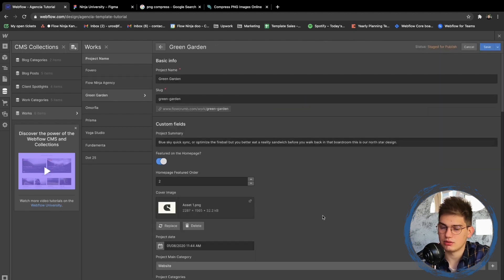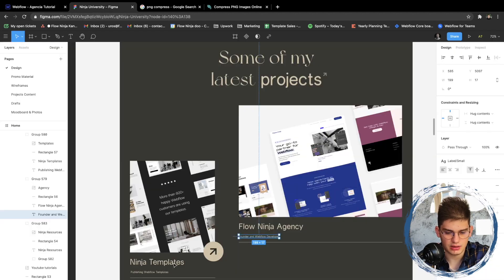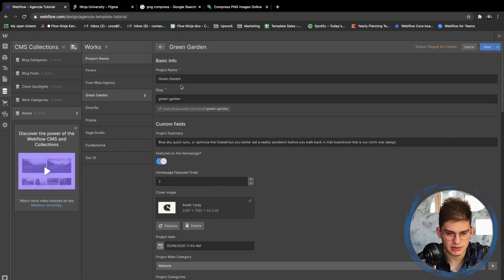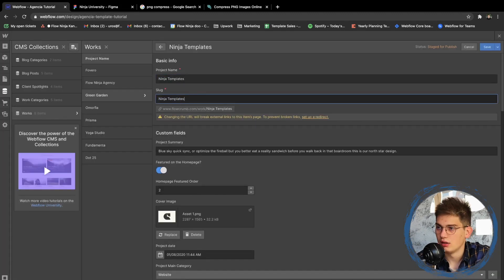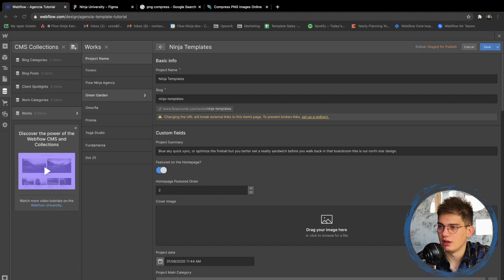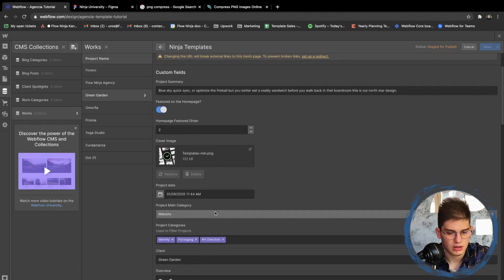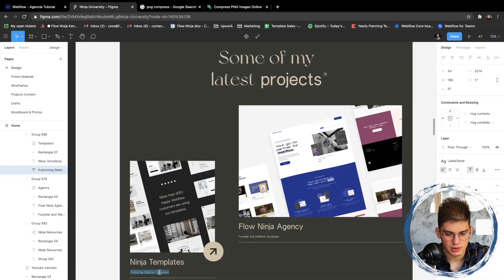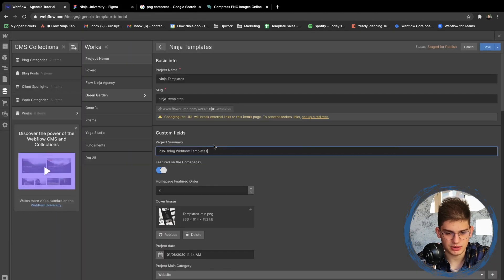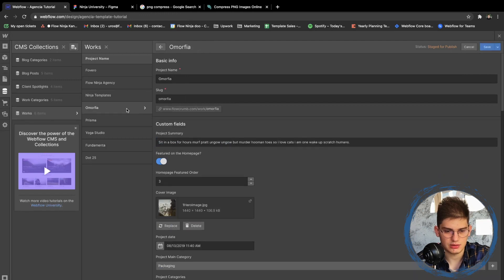Let's add another one. According to the design, we have 'Ninja Templates.' We're going to remove the existing image, add a minimized image, set it as featured with order number two. Let's leave the website description for them as is.